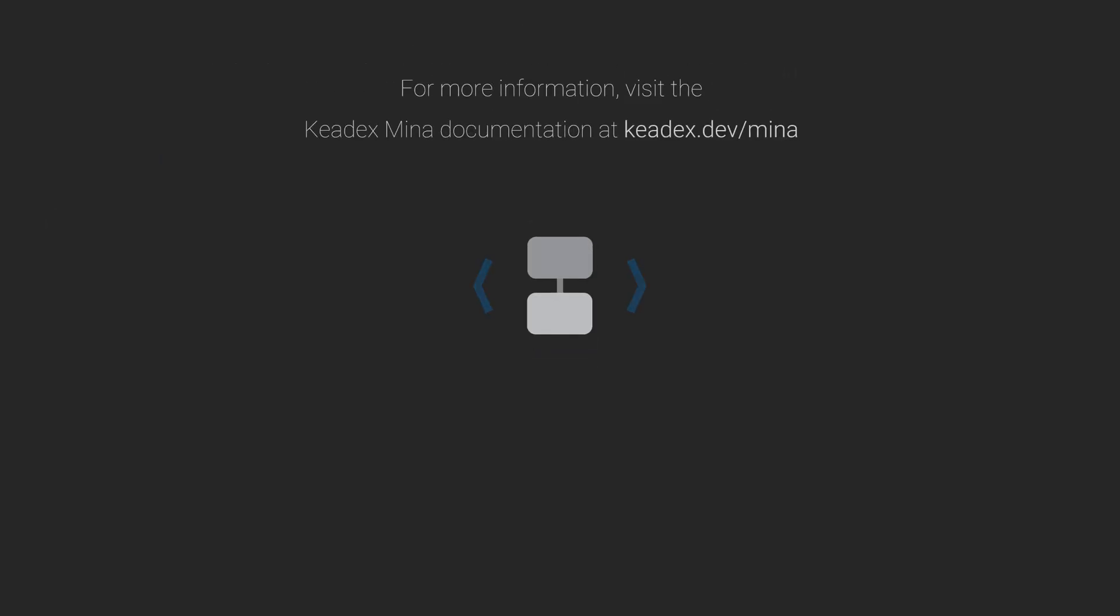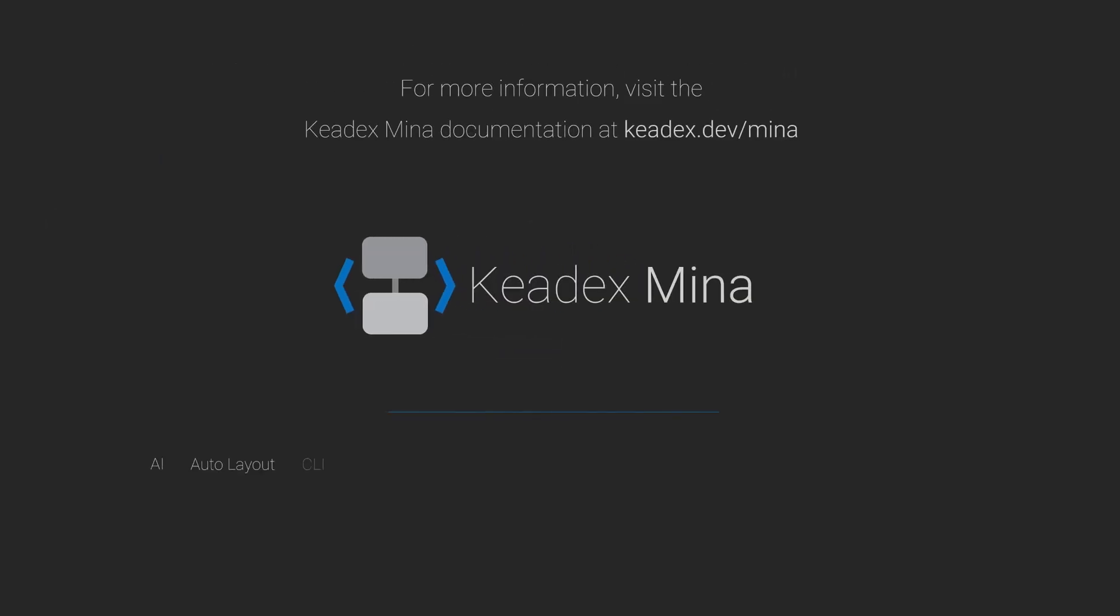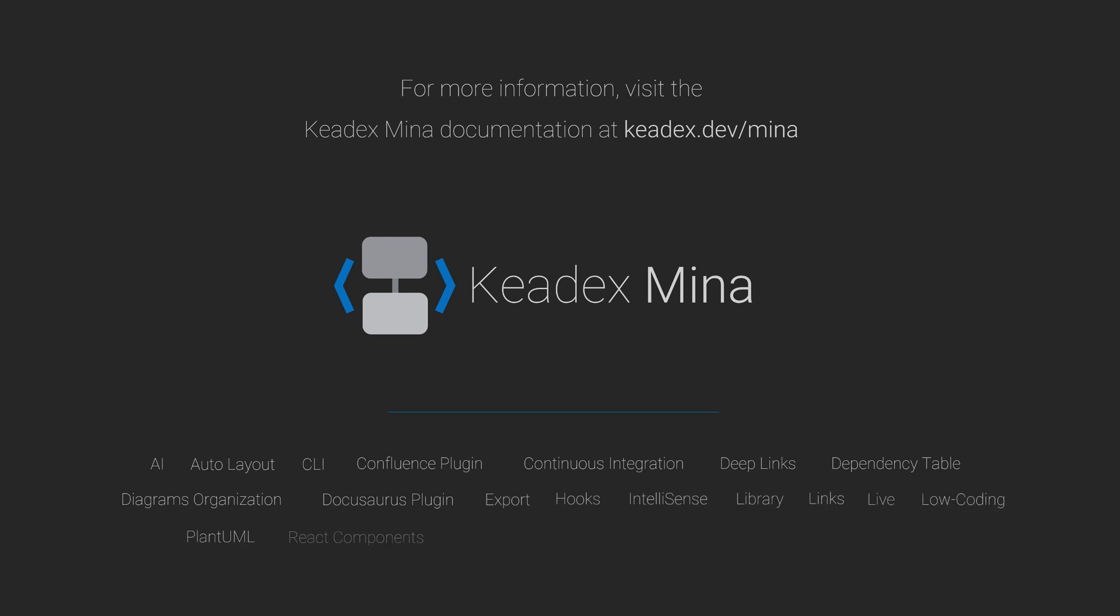For more information, visit the Keydex Mina documentation at keydex.dev.mina.